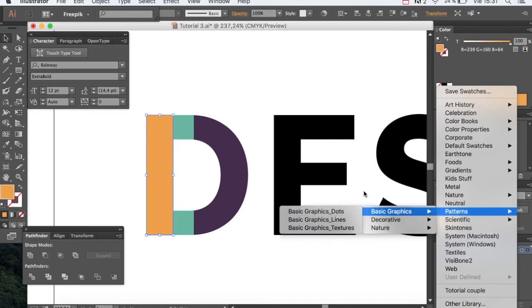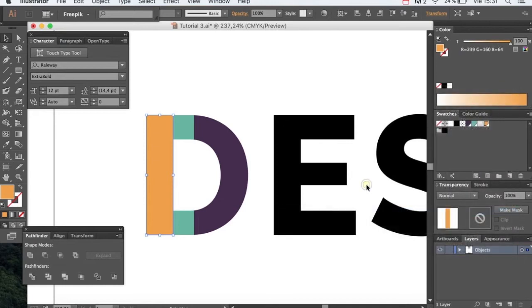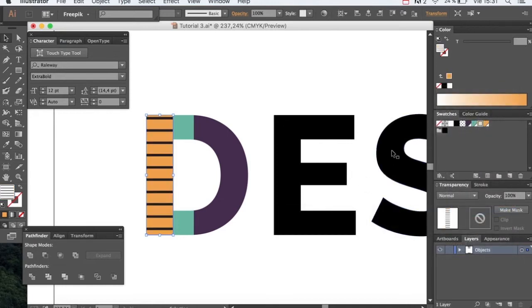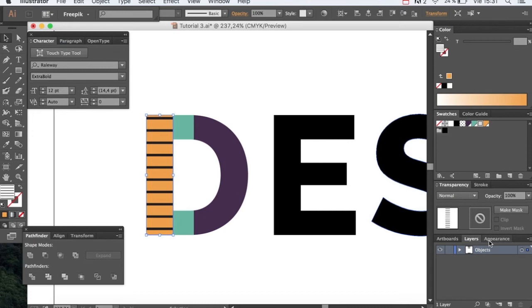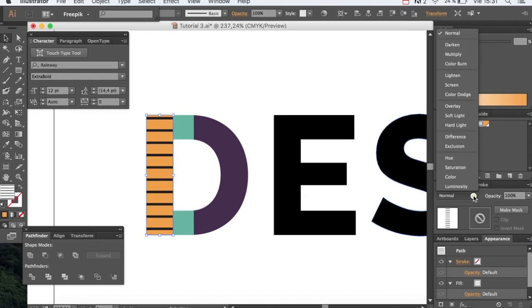Patterns, basic graphics and here are the basic ones. We're going with a lines pattern. And we're going to apply from the transparency panel the screen blending mode so that we achieve this effect.